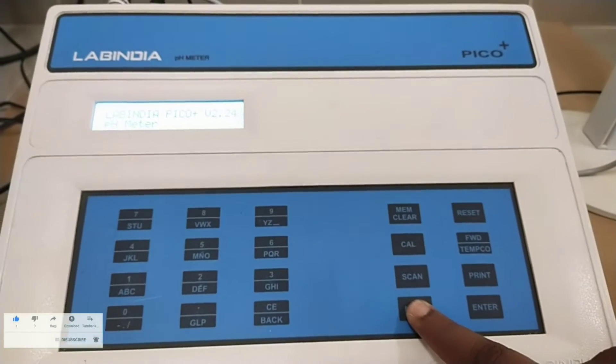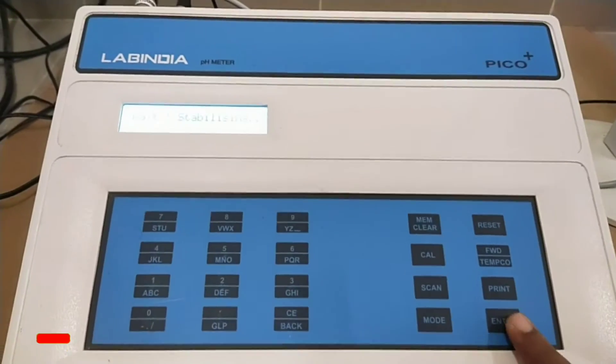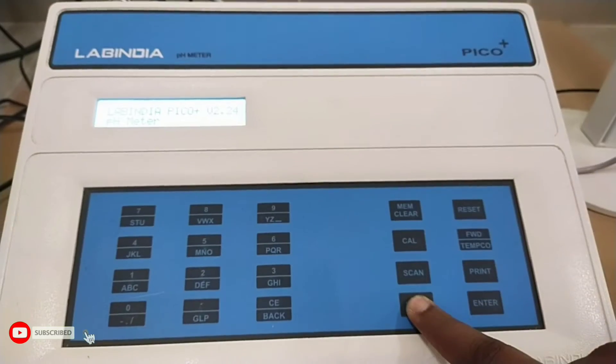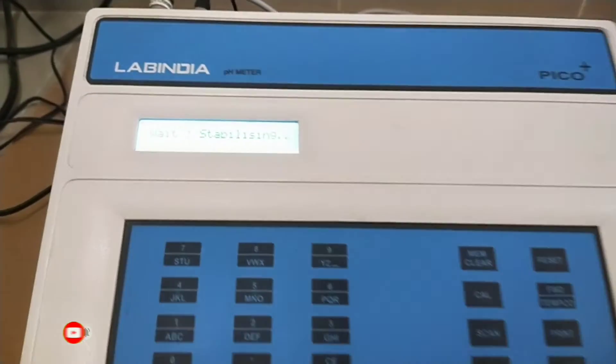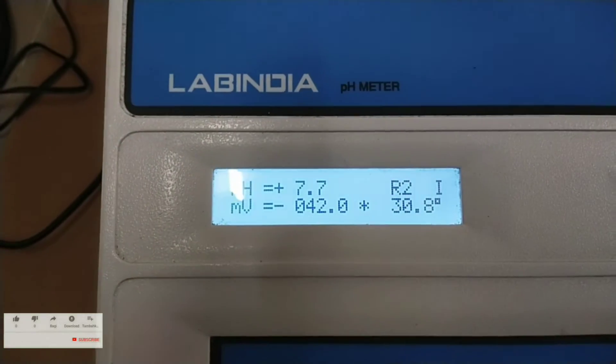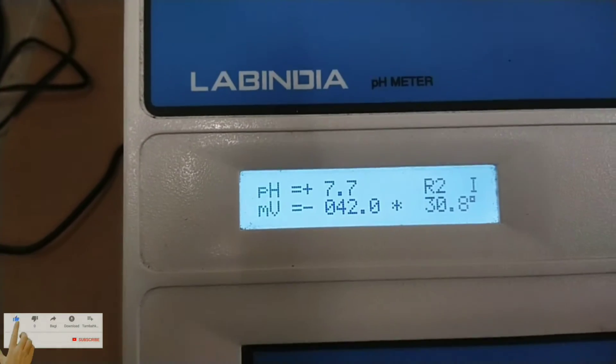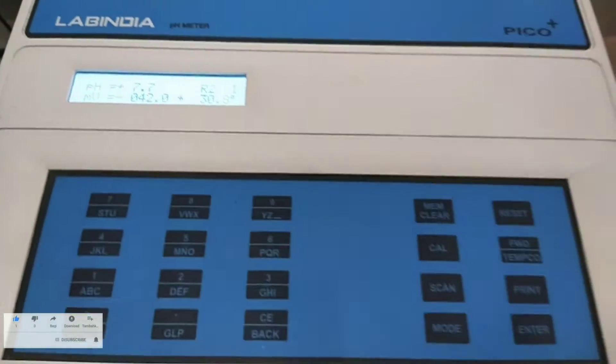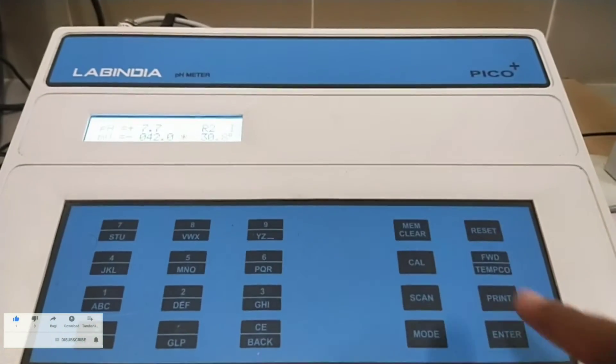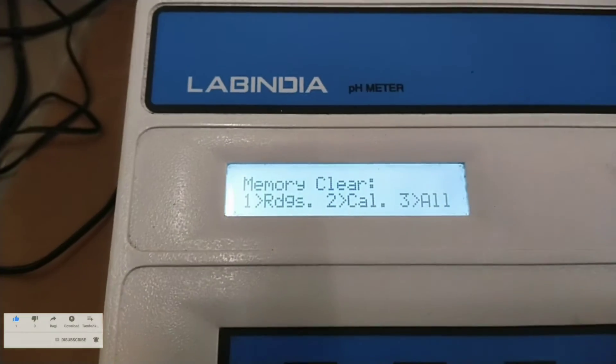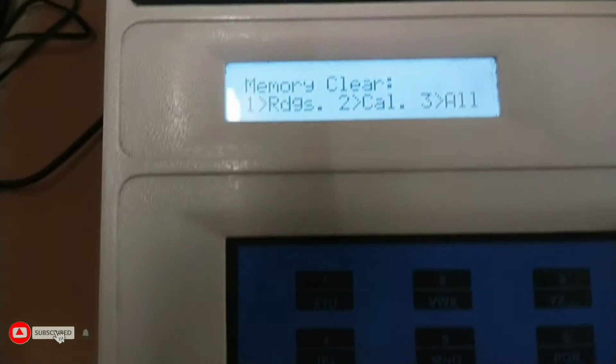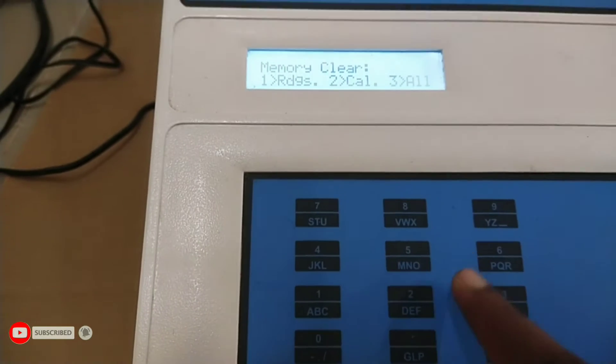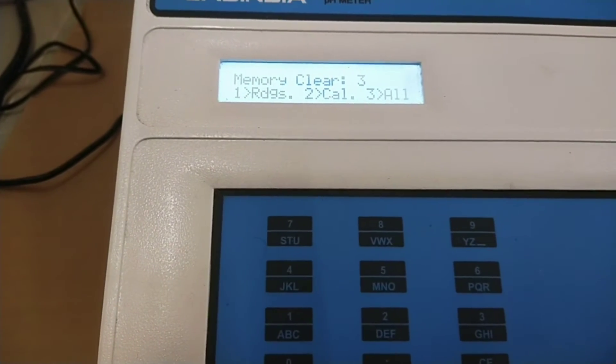The 20 character 2 line display will read as follows. Today we are going to calibrate the instrument through 3 point calibration. Now press mode and enter keys. The instrument reads wait stabilizing. It indicates the instrument is checking electrode signal stability and once the signal is steady it shows the measured pH, mV and temperature. Before calibration of the instrument or sample analysis you can clear data stored in the memory. Now press MEM clear key. Then press key 3. Then enter. Now the data is cleared.